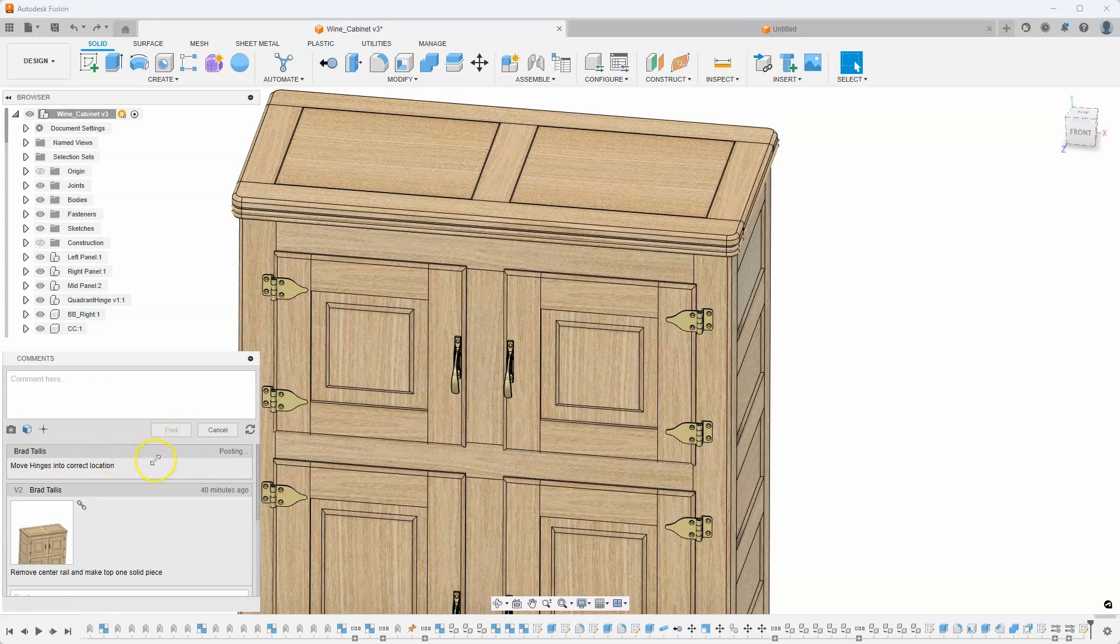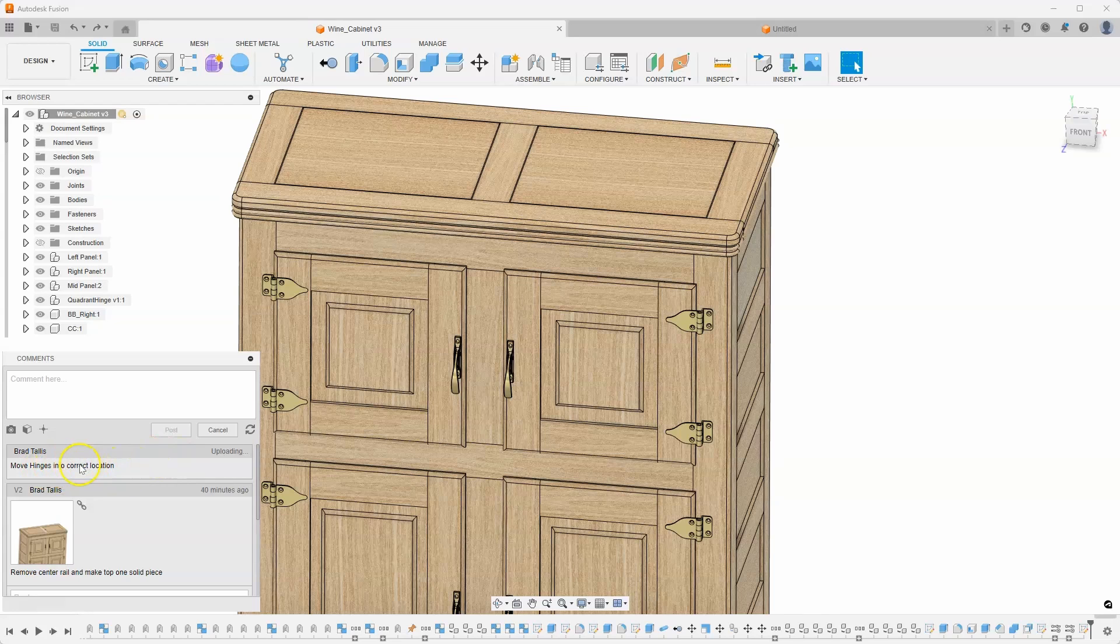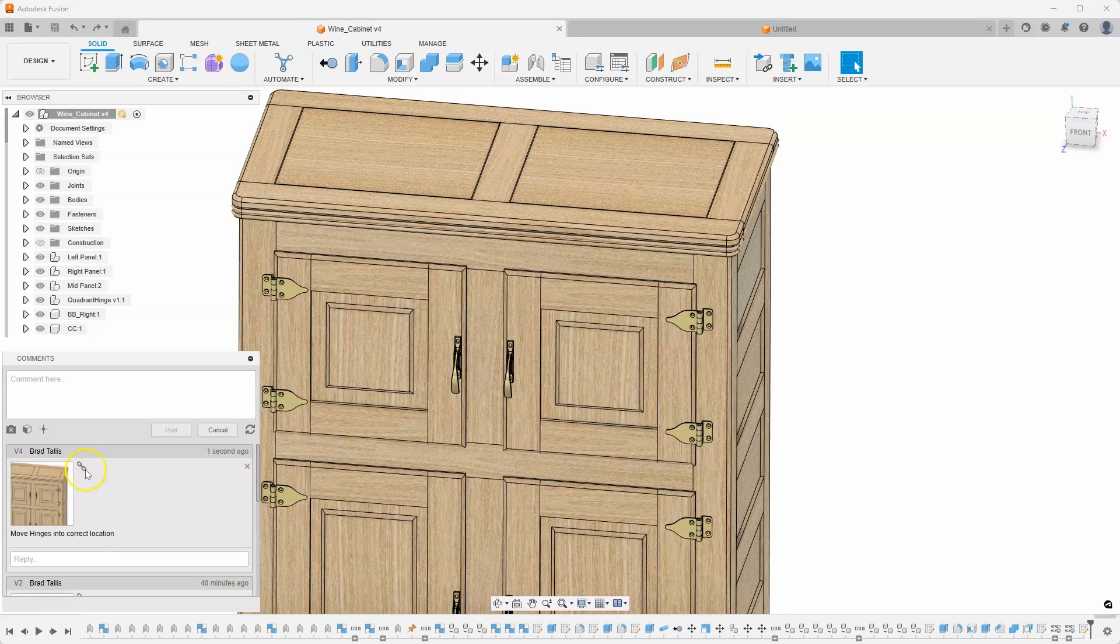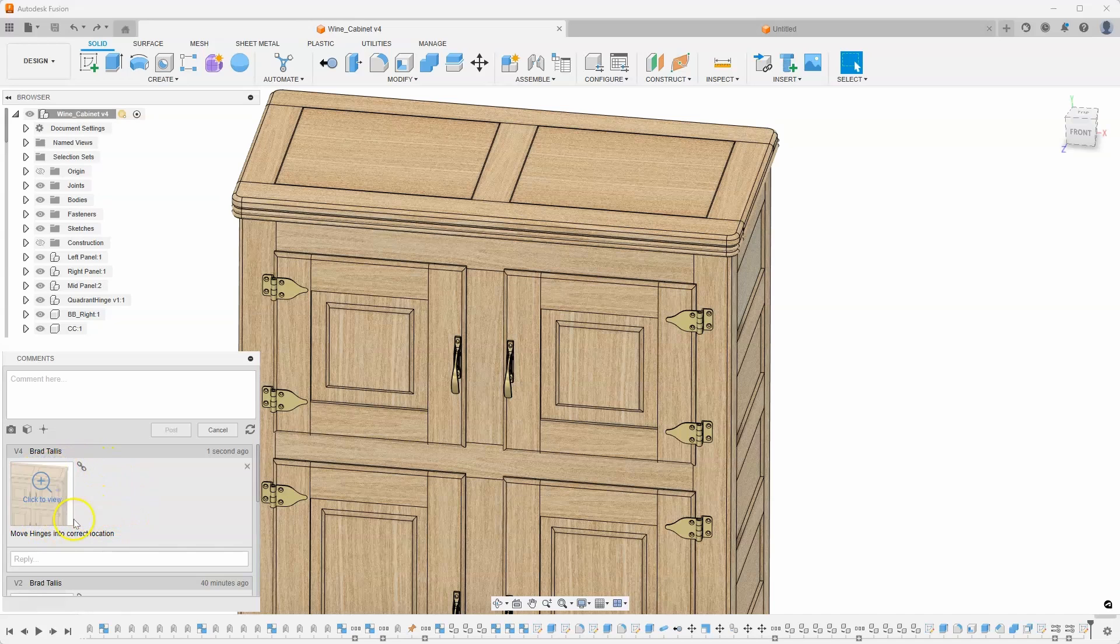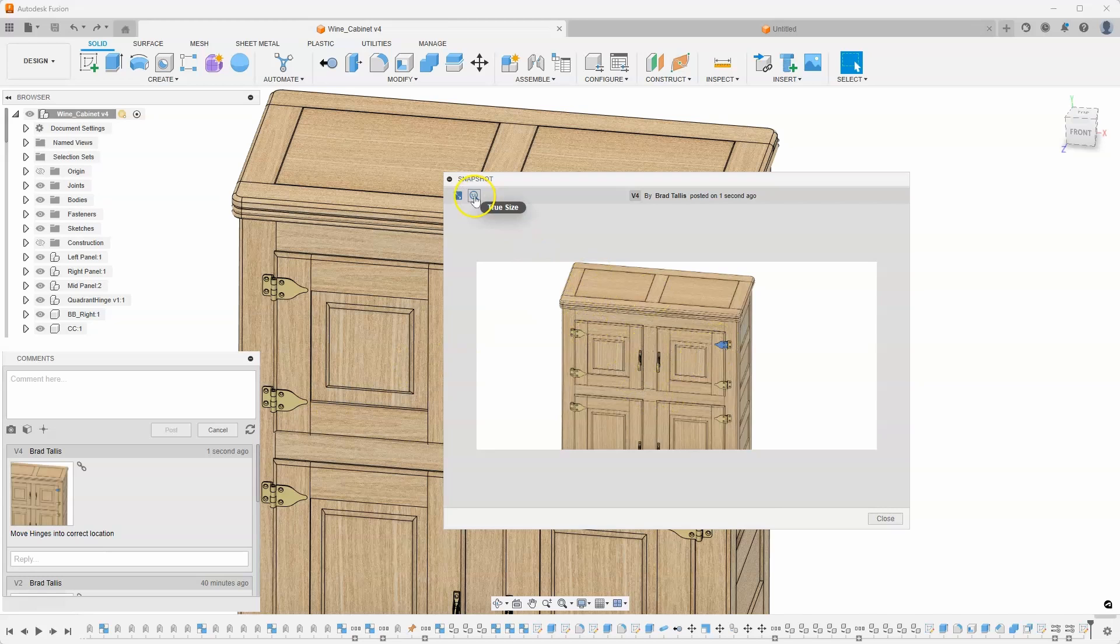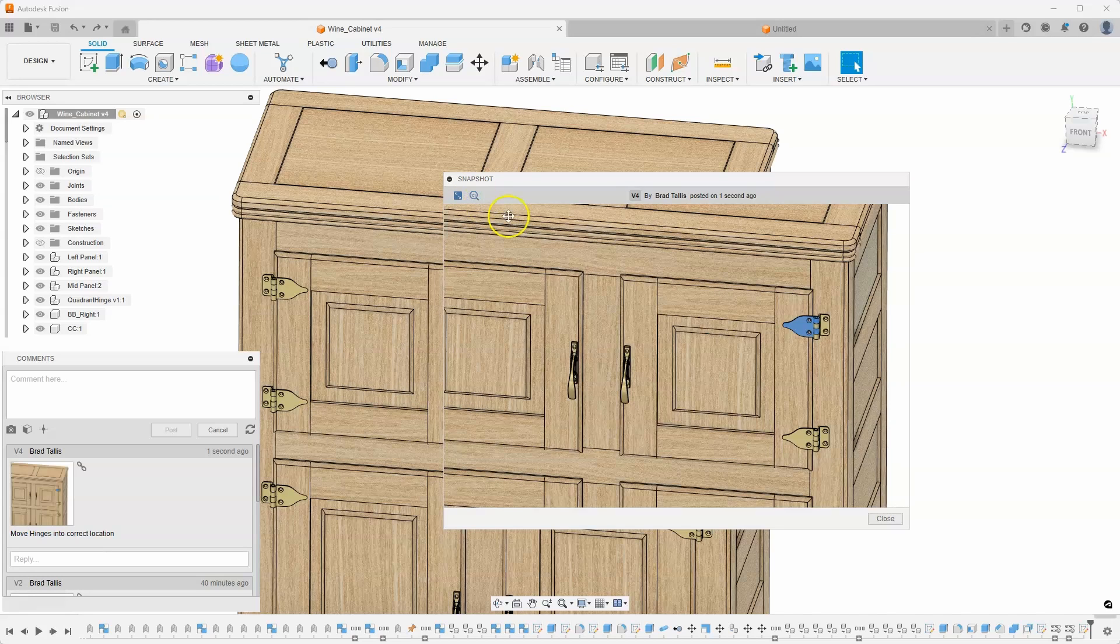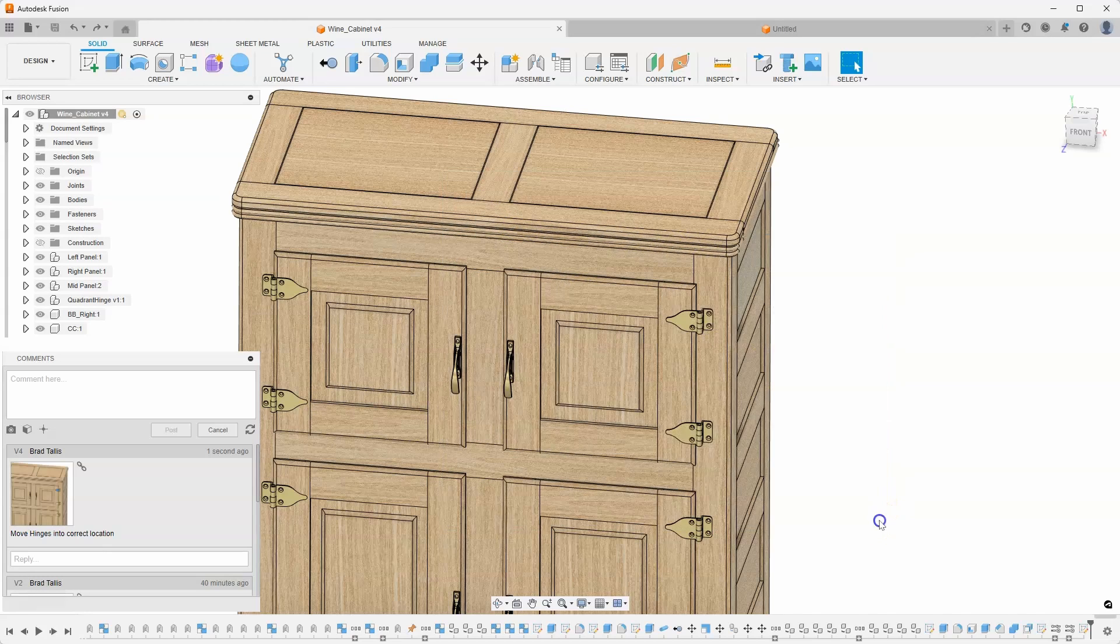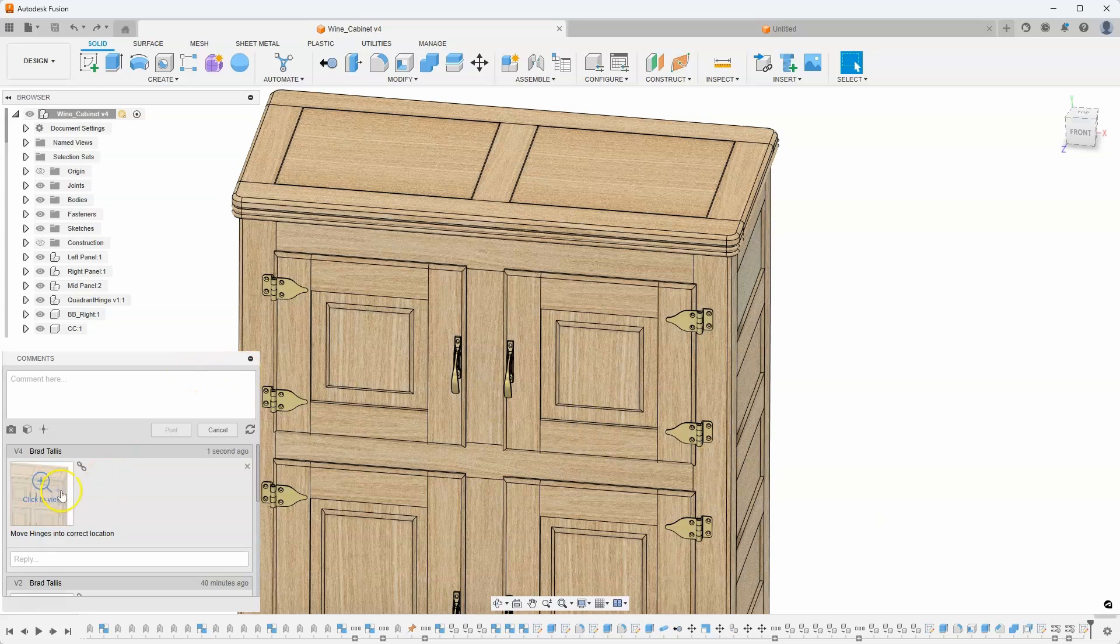And that is going to capture that in the comments section here with an image. So now we can see that there is this capture here and it says move hinges into the correct location. I can click on this to view it in a larger format. We can kind of see that's highlighted blue. I can even come in here and say true size and it will make it a little bit larger and easier to see. And we've just captured that information.